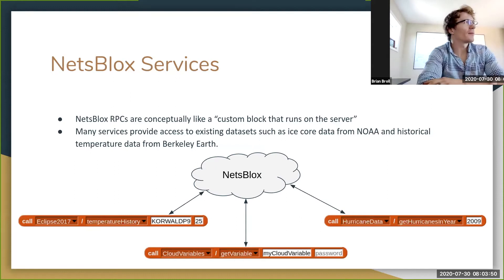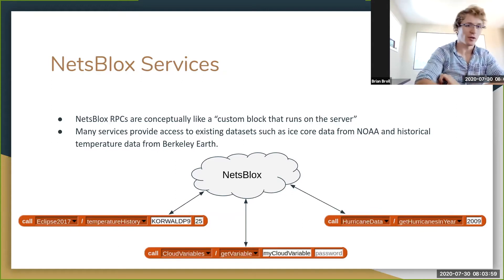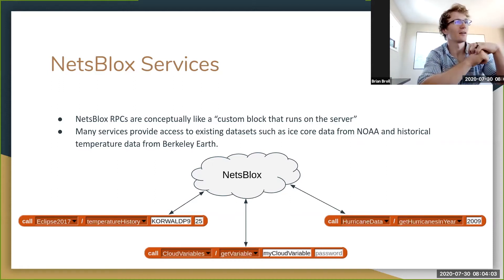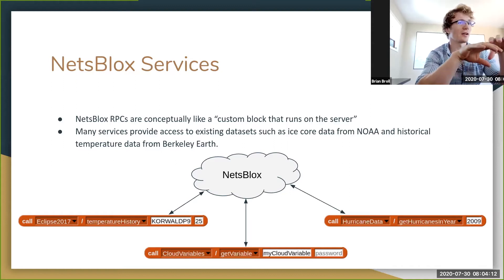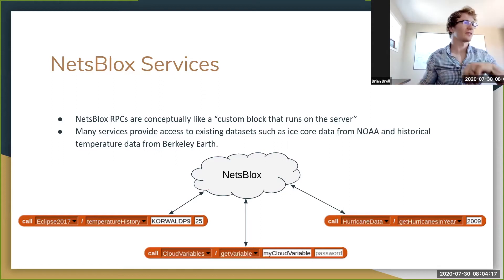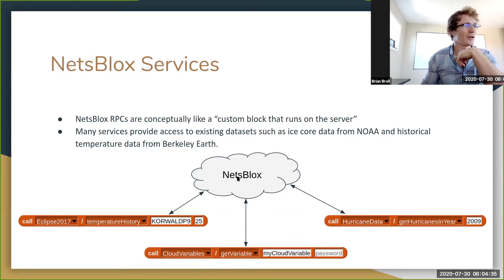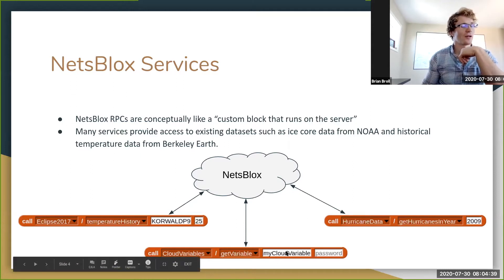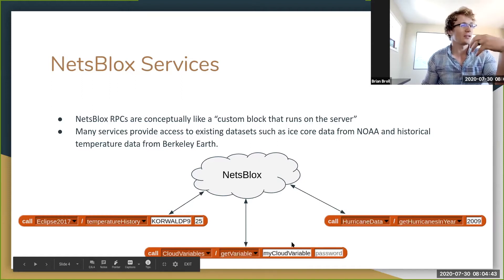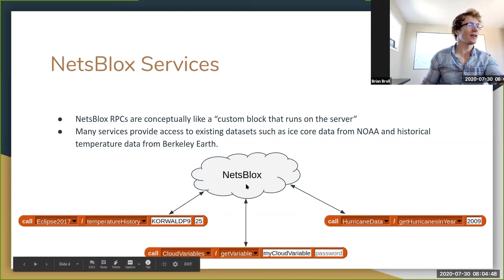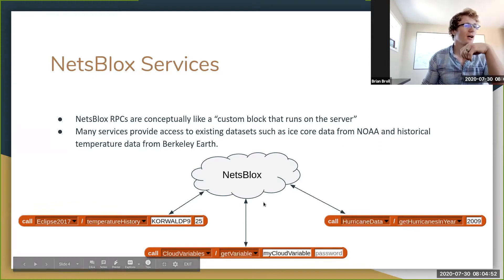Conceptually, if you're not familiar with the idea of an RPC or remote procedure call, you can think of it a lot like a custom block that actually runs on the server. In other words, you call it like a regular block, but the code that runs when this block is executed is actually running on the NetsBlox server. So when you call the get variable RPC from the cloud variable service, it results in code being run on the NetsBlox server and the result being passed back to you.